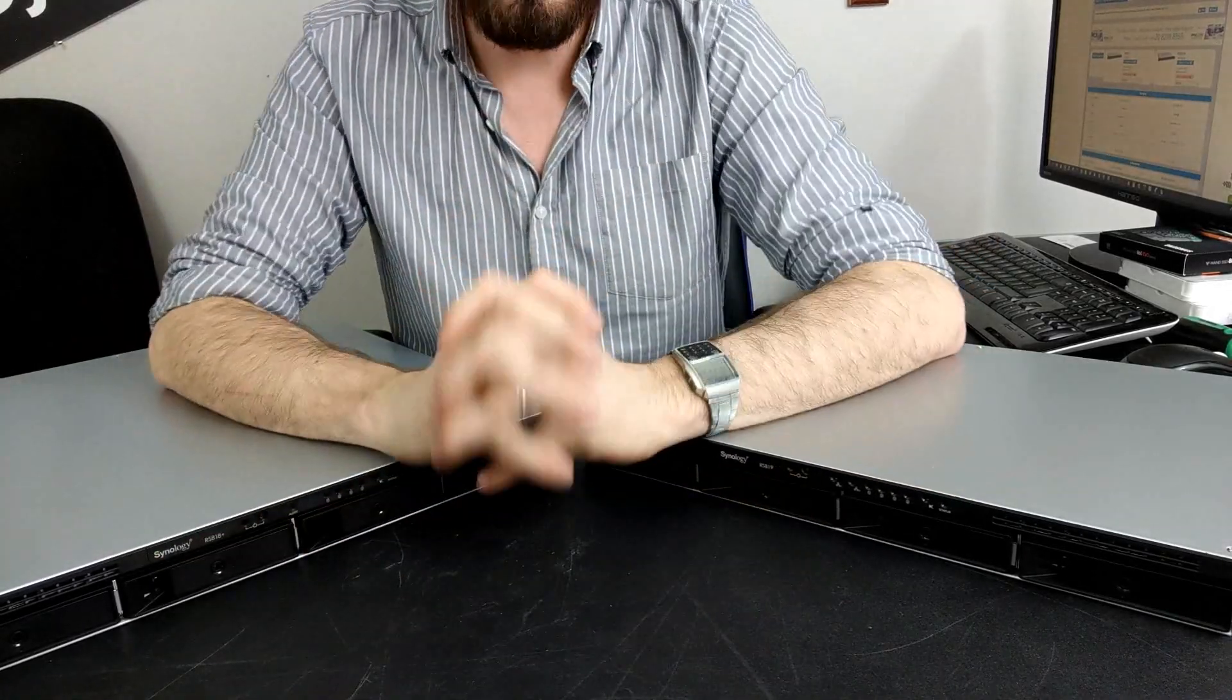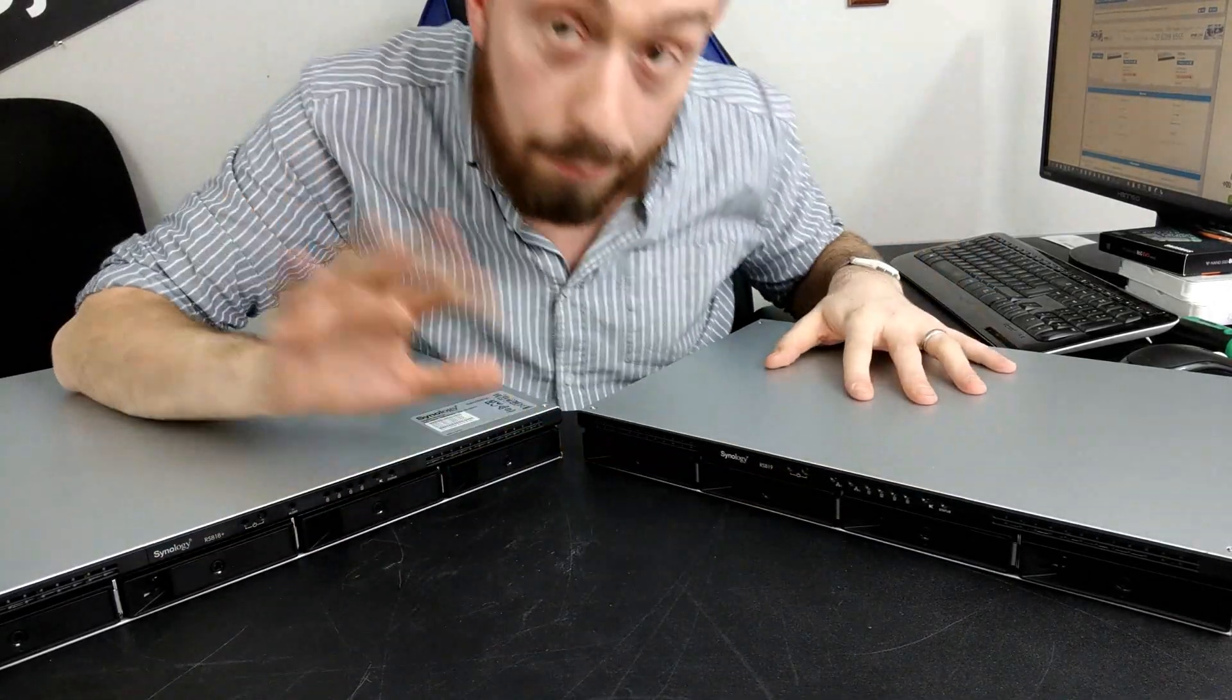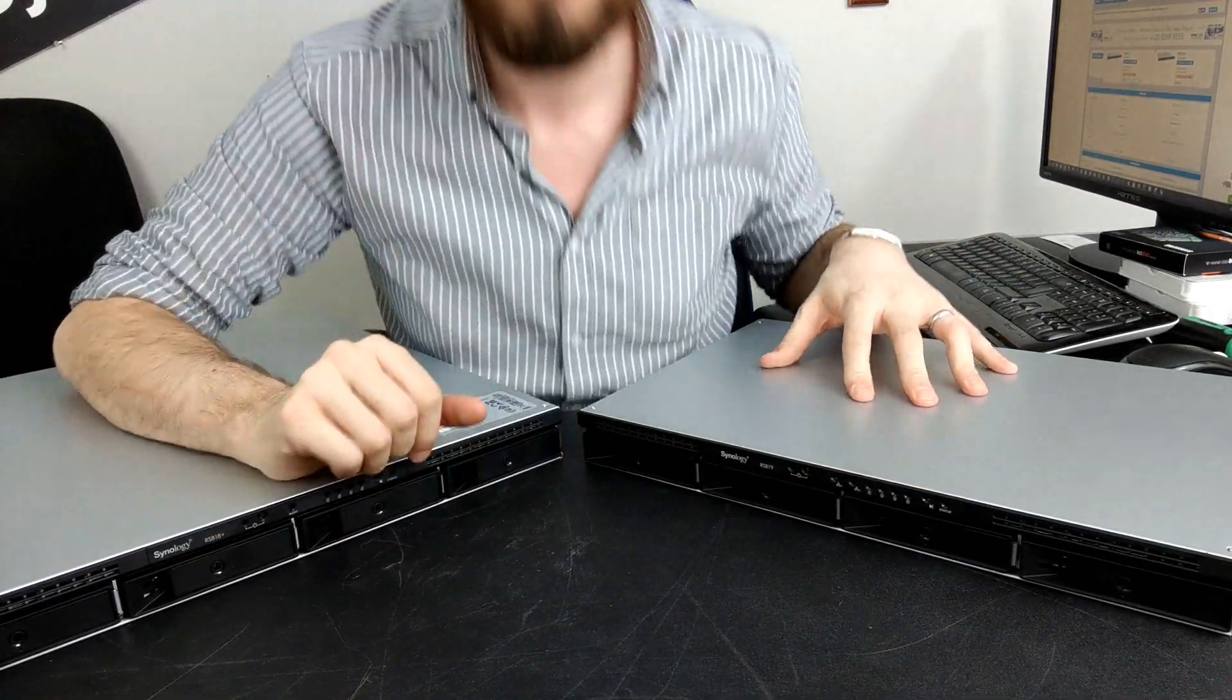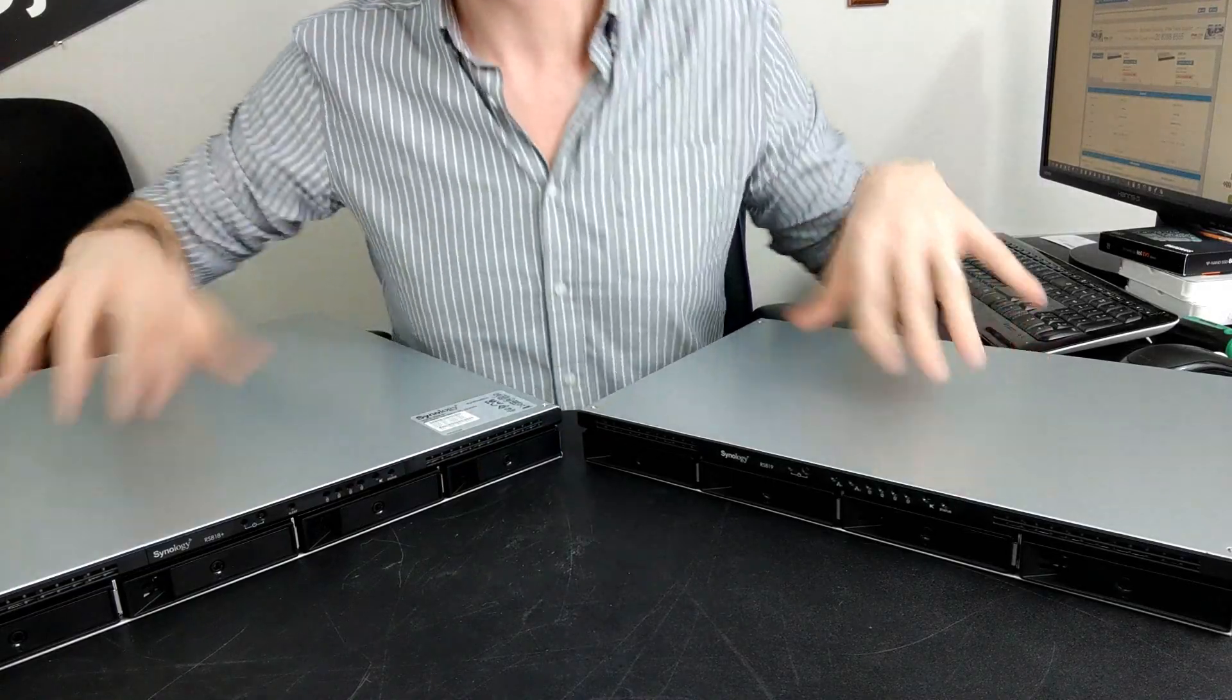Well regardless of which one you go for, it's worth mentioning - these are big devices.